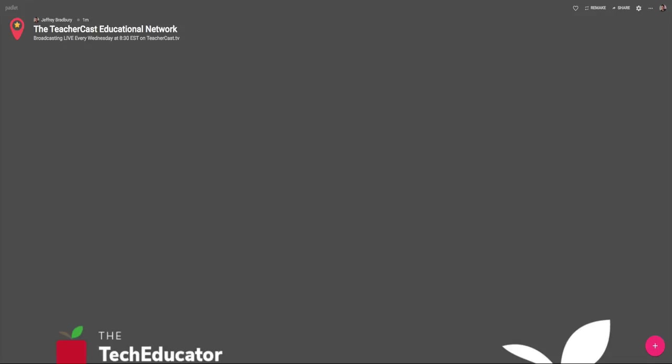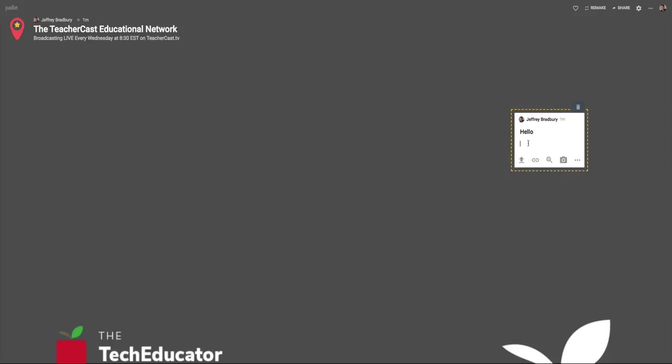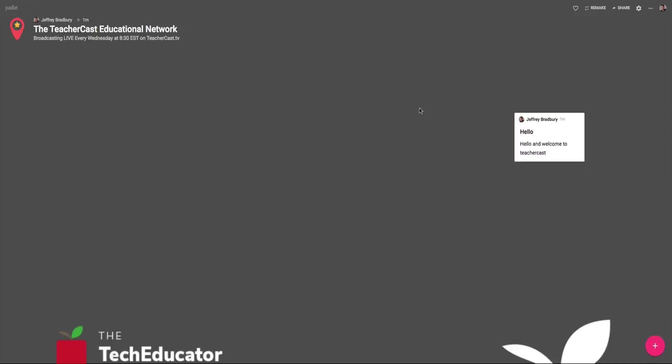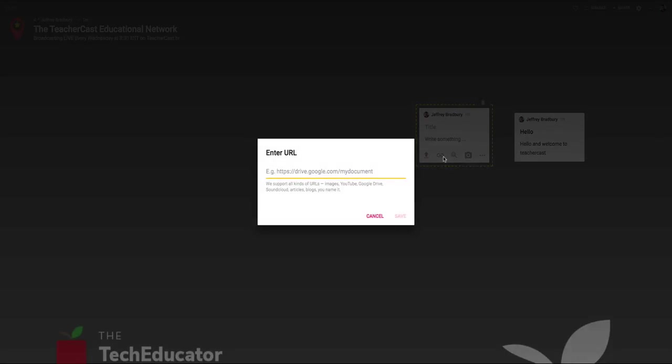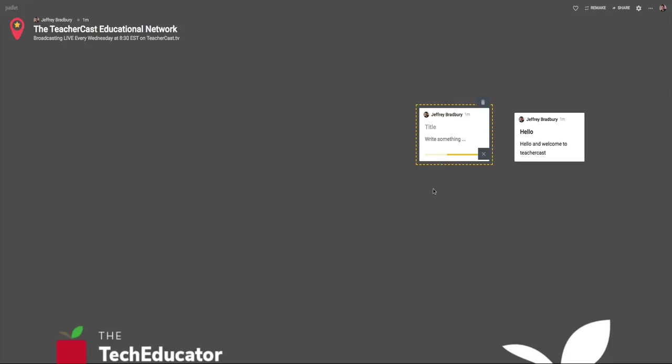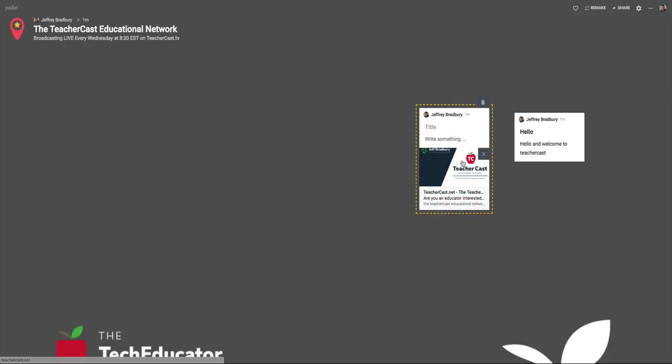Many people think of Padlet and they think of having a canvas such as this and then when they click anywhere on the canvas, they can add a title and then they can write a message. That is awesome, right? And many teachers are using that. We also know that on Padlet you can do other things like you can add a link to TeacherCast and it pops right up there.